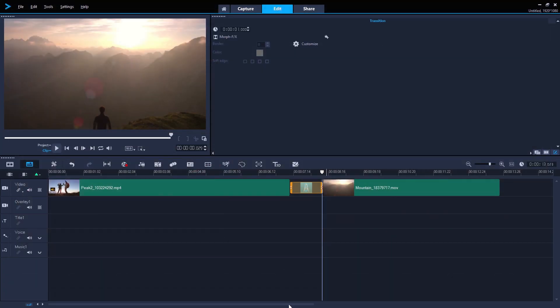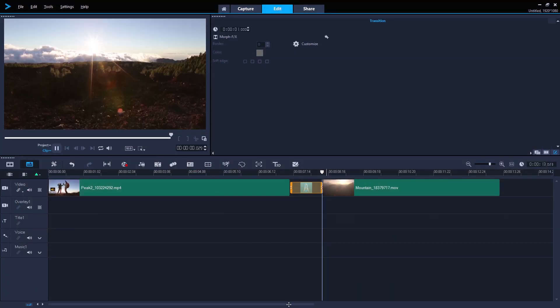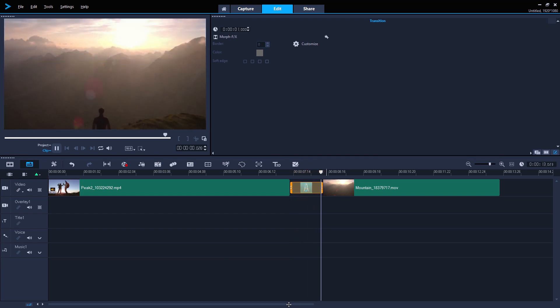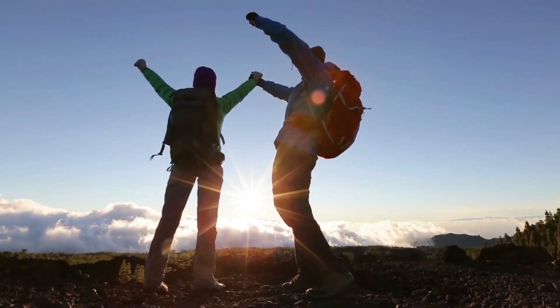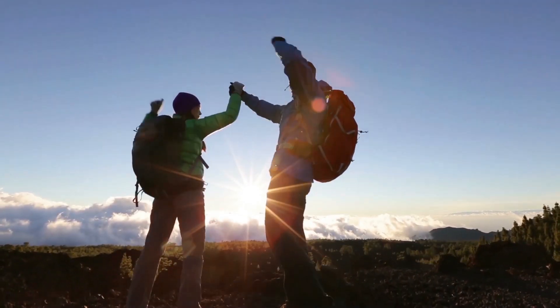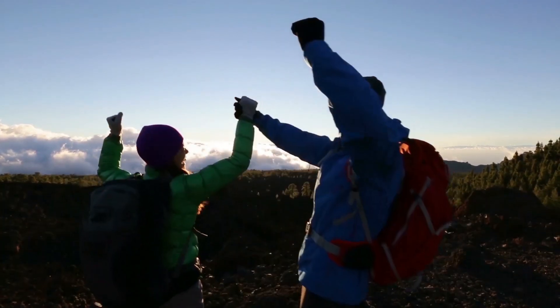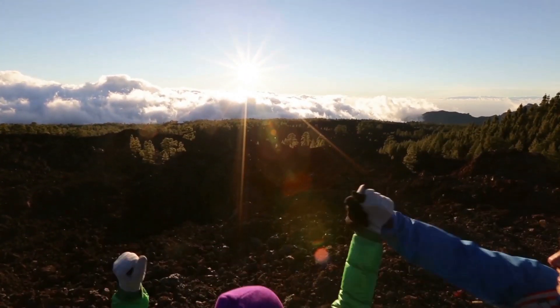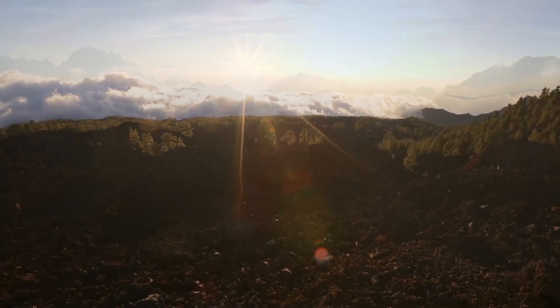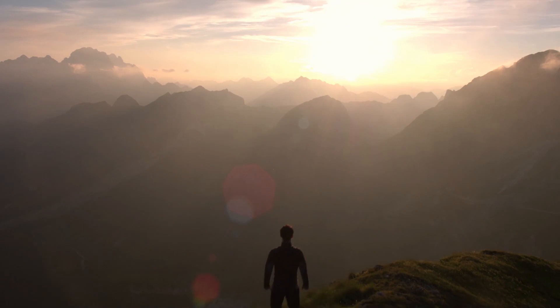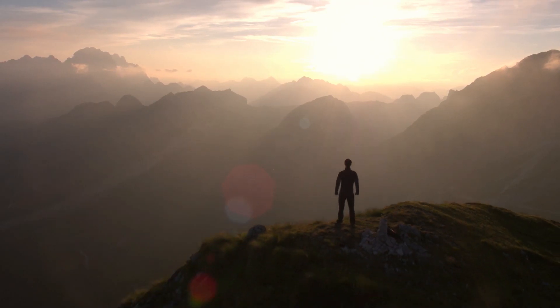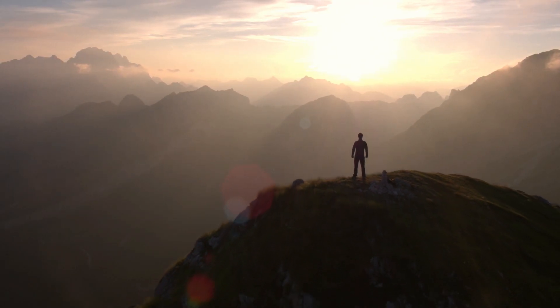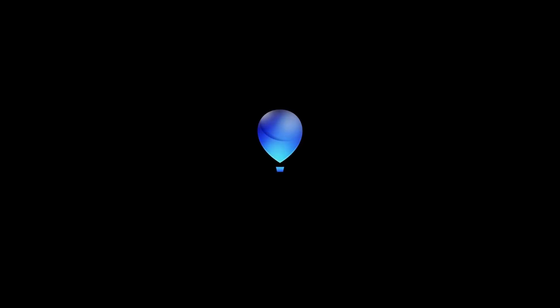Once happy, press OK to return to the timeline. Like all transitions, you can easily adjust the duration of the morph as well, for a quicker morph or a slower, more dramatic version. Fine tune it until you're satisfied, and happy editing!